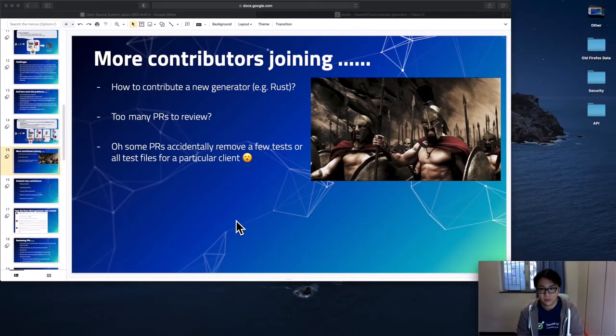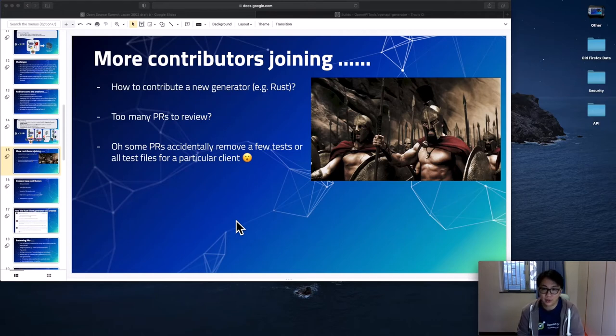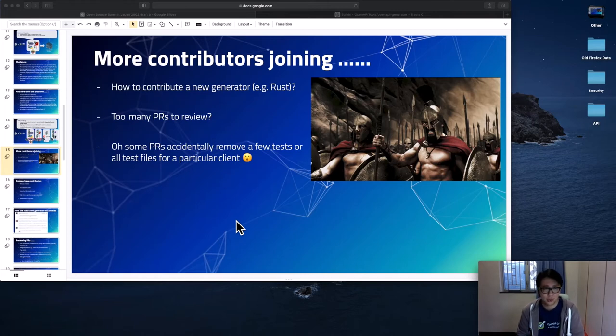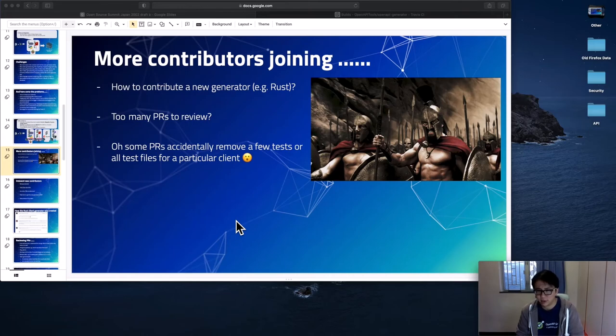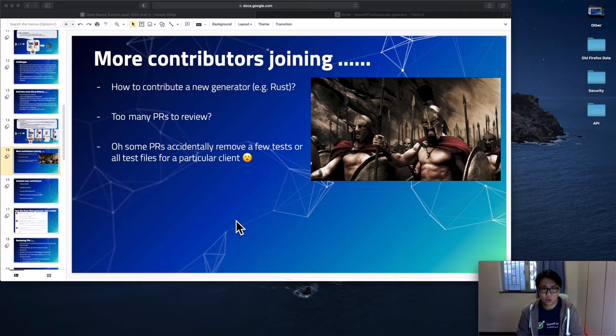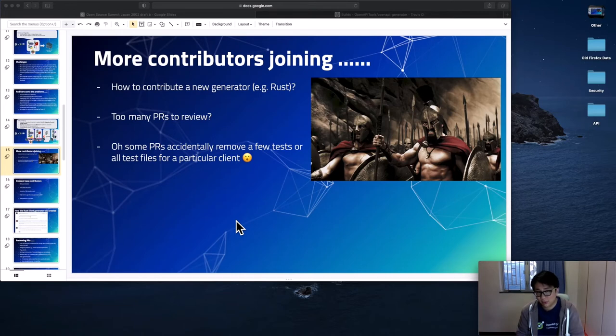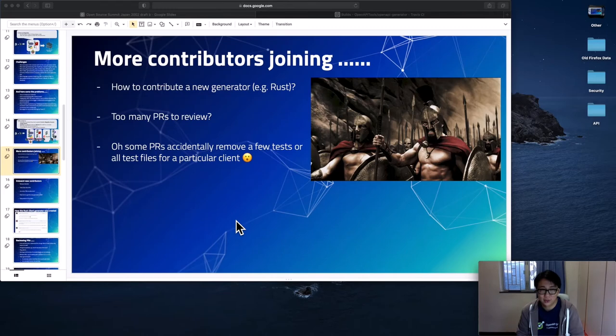And now, there's another challenge. Now we have more contributors joining, which is a good thing, right? We welcome them to submit PRs, open issues, to help us move the project forward. From time to time, they ask, how do they contribute a new generator? They want a generator in Rust, maybe in Visual Basic, or something else. How do they do that? And now we have so many PRs to review, right? Every day, people submit PRs, every day, people open issues. How are we going to handle that? And you know what? Some PRs accidentally remove some tests. They simply just wipe up all the test files for particular clients. How are we going to handle that?